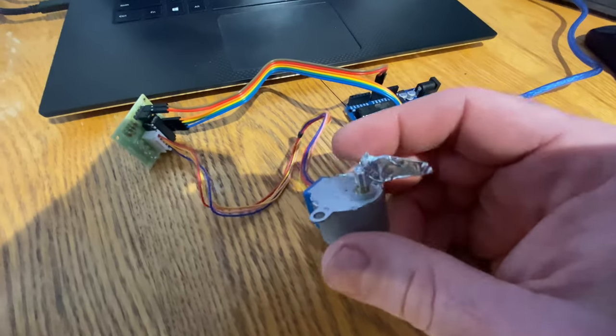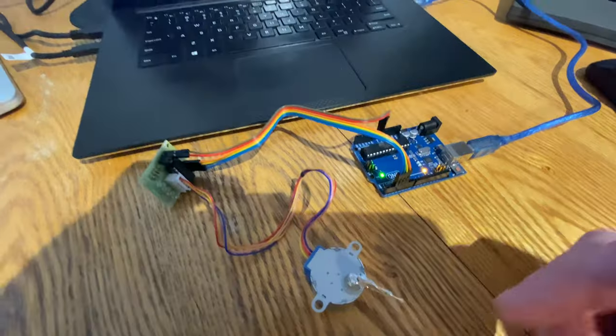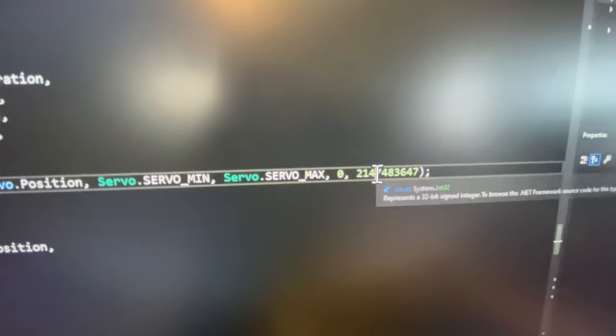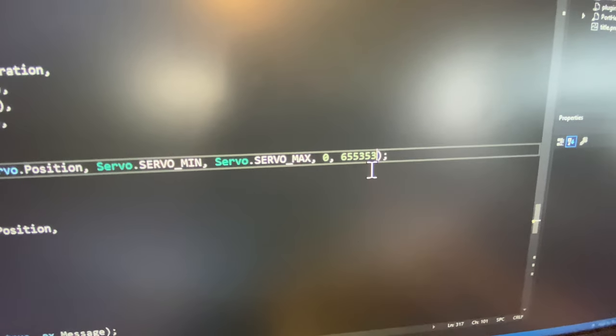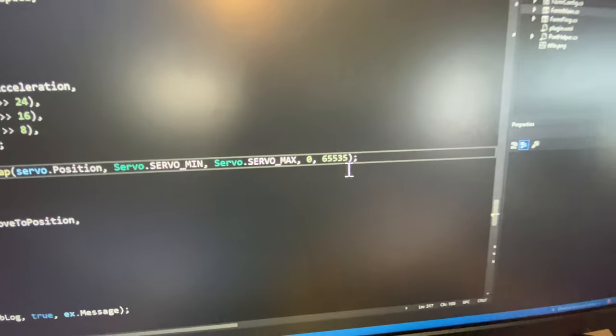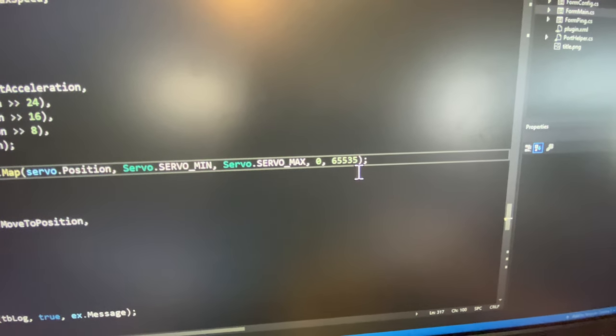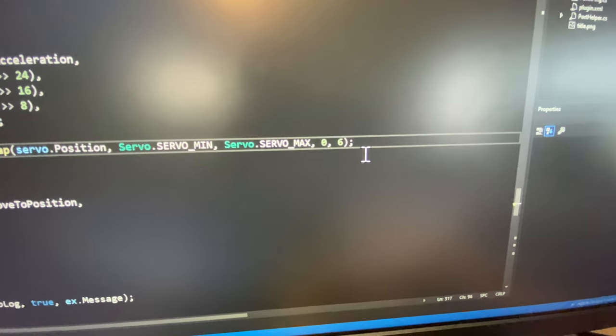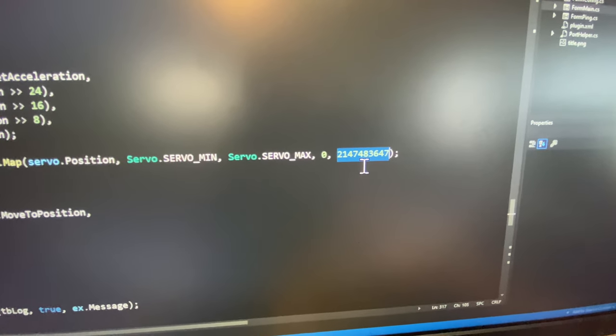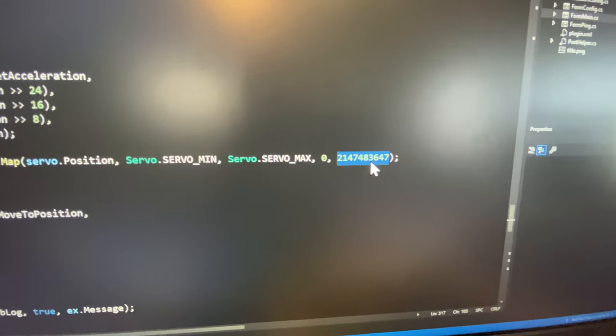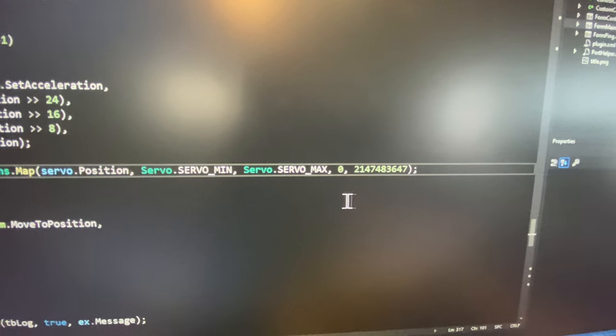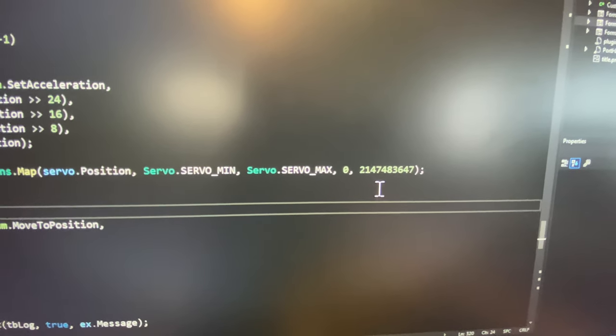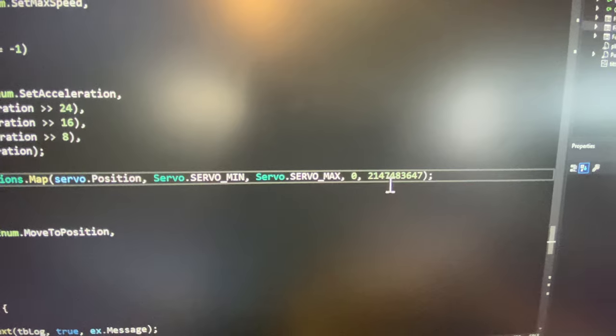Our first version of the stepper motor had a resolution of 65,535, whatever it is for the size of an unsigned int 16. And we recently updated it to have the full resolution of the software, which is a signed 32-bit int, which is 2 billion resolutions.